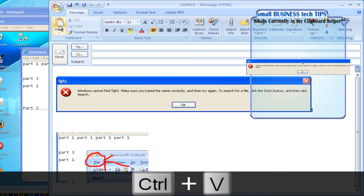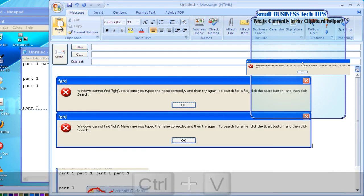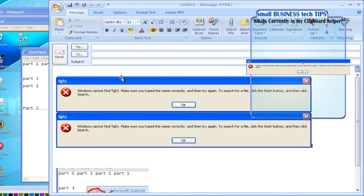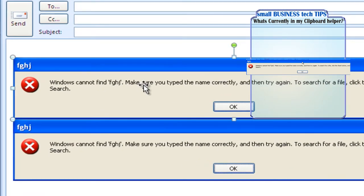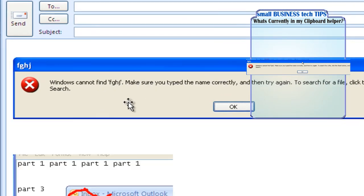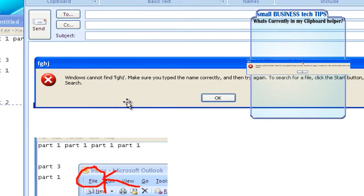Or you could also use this button right here, and it'll do the same thing. But you see how that captured just your active window. It's a very helpful little tip right there to kind of focus it in.